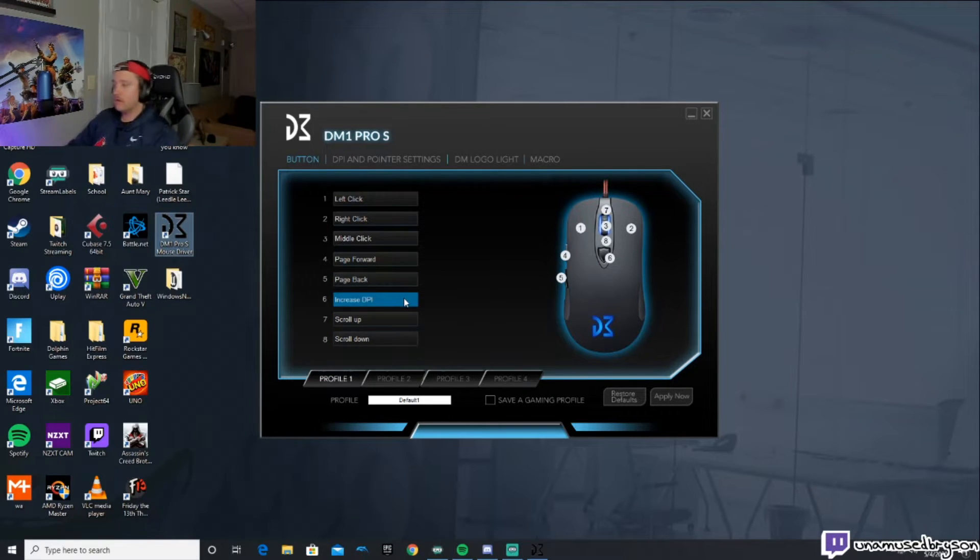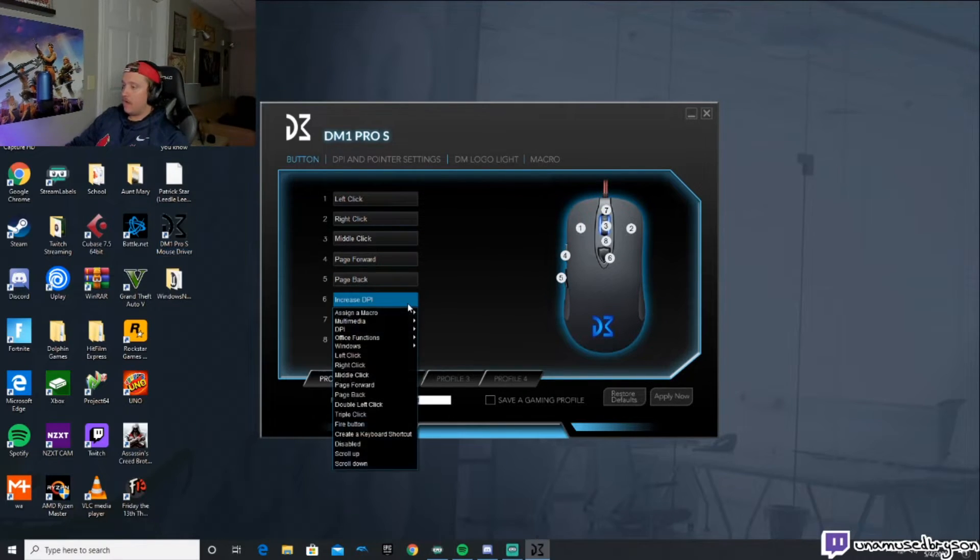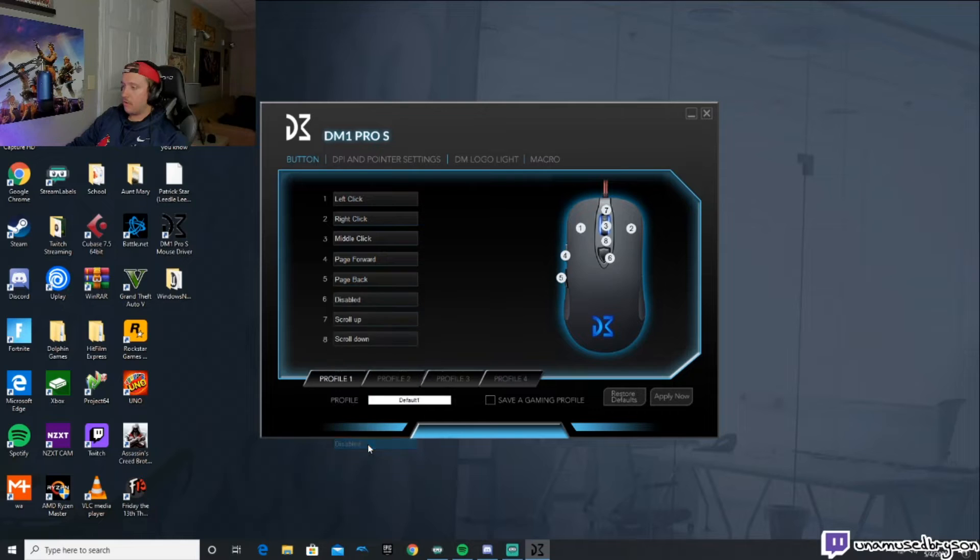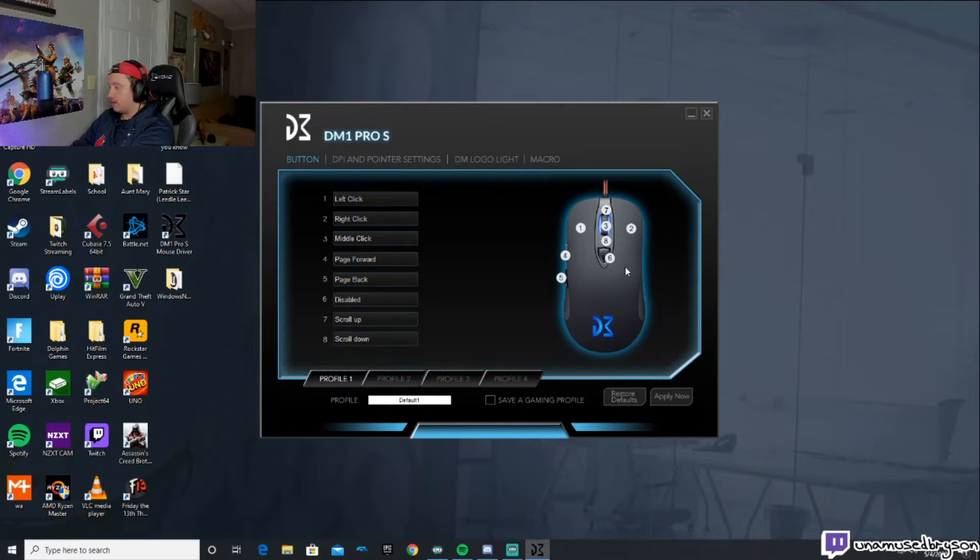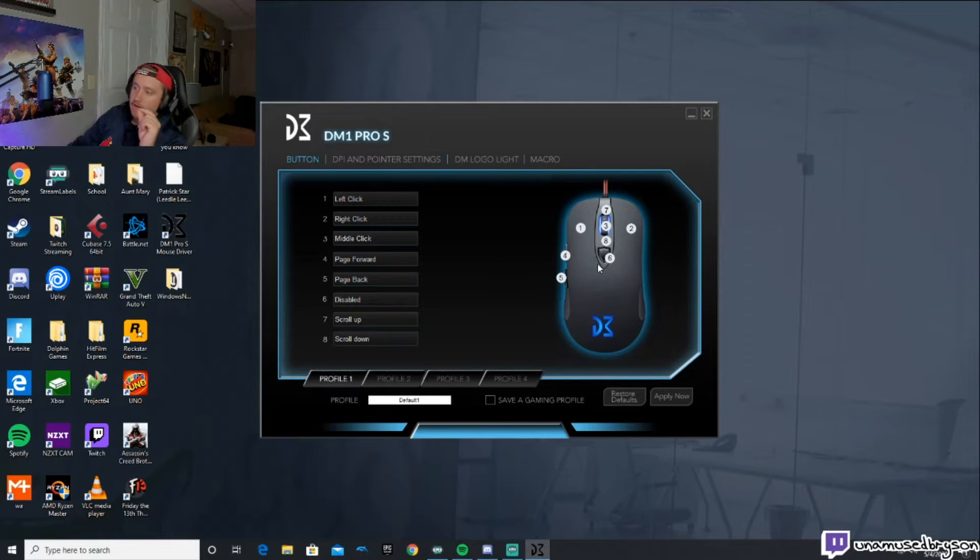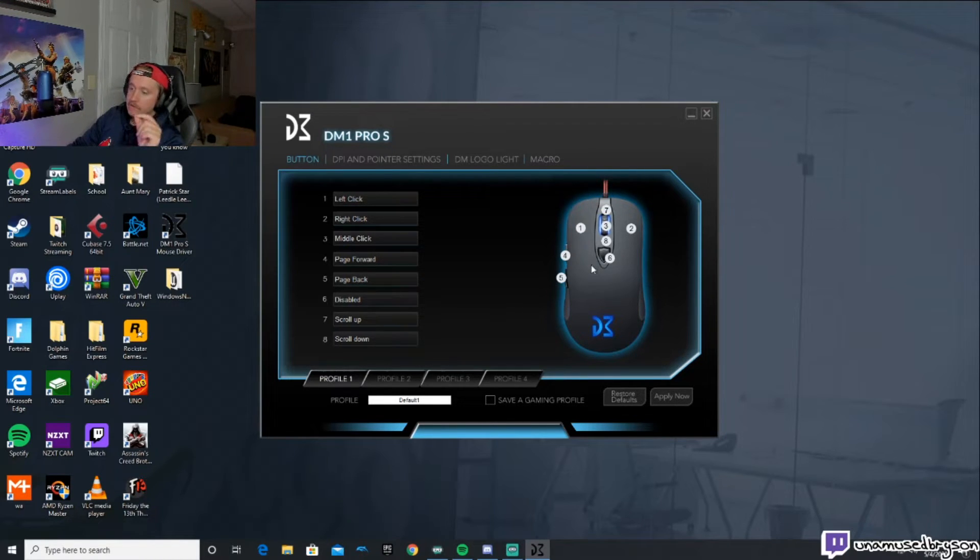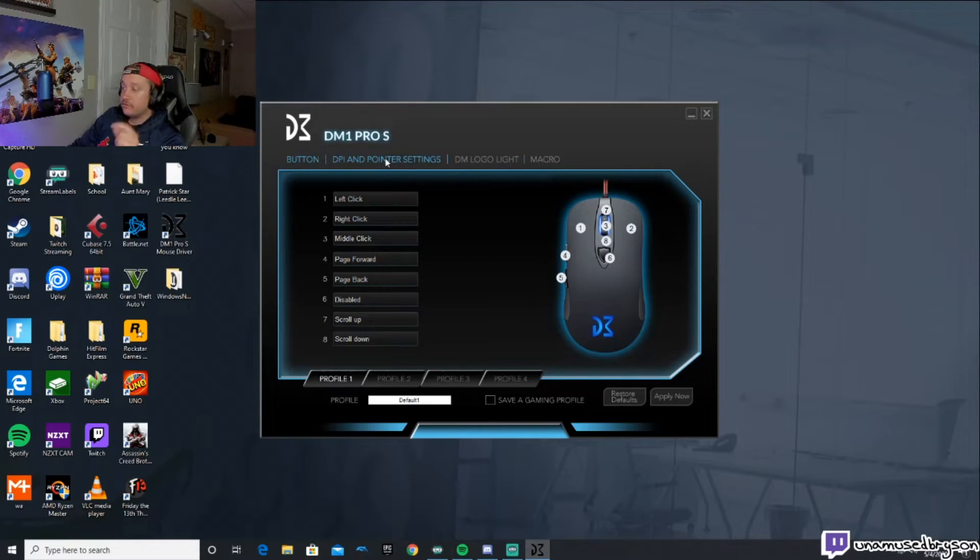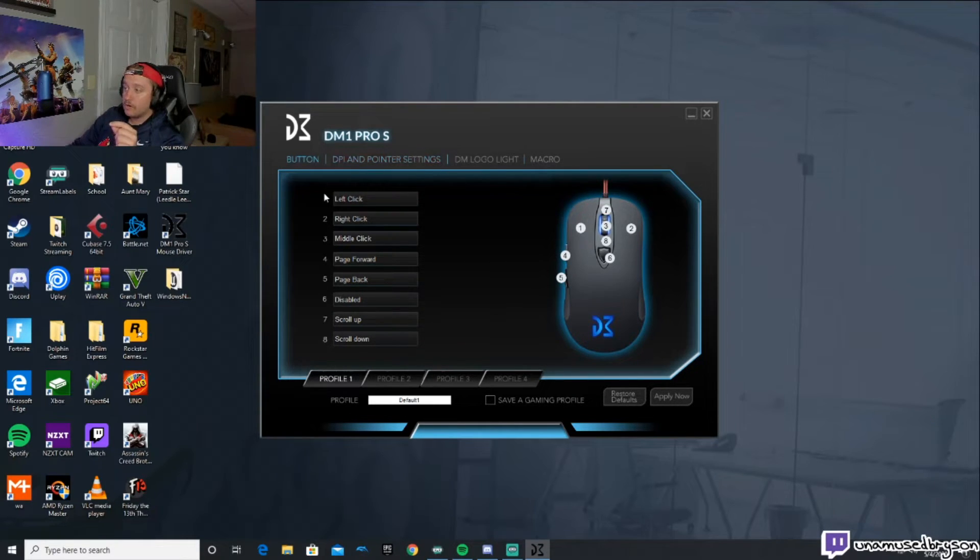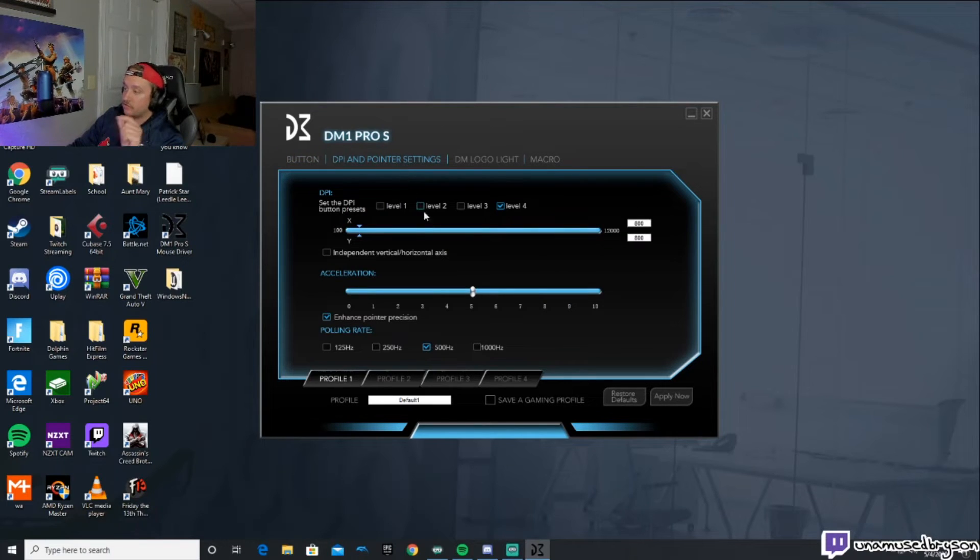Super easy. You can literally bind all of your buttons here, all the things you want. I like to disable the DPI button because I'll accidentally press it all the time when I don't need to press it.